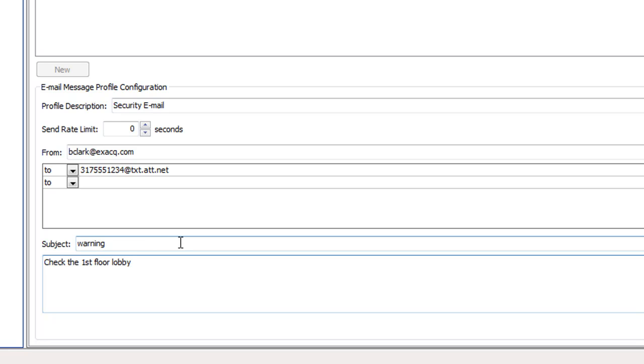Depending on the mobile provider, the subject line may or may not show up in the sent text. You should limit the body of the message to 140 characters or less.